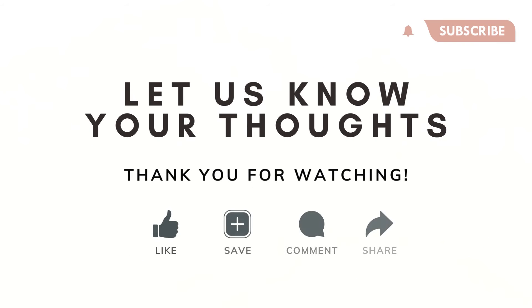And let us know your thoughts, comments, and if anything was confusing in this video, and we hope to see you in the next one.